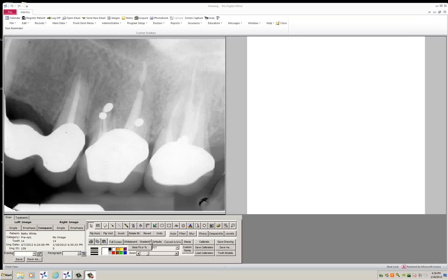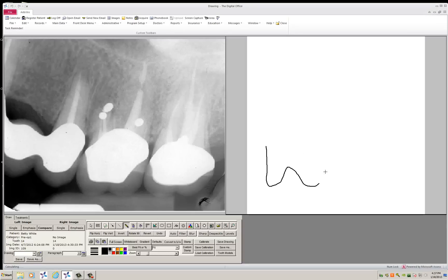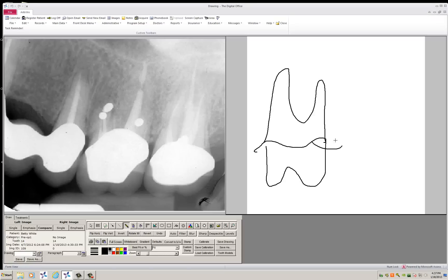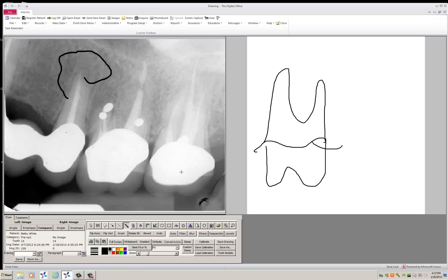Now usually you just pick one of the drawing tools, pick your color and go ahead and draw for the patient either here on the canvas or you can also draw on the radiograph itself. But occasionally, you'll actually want to have a predefined drawing.